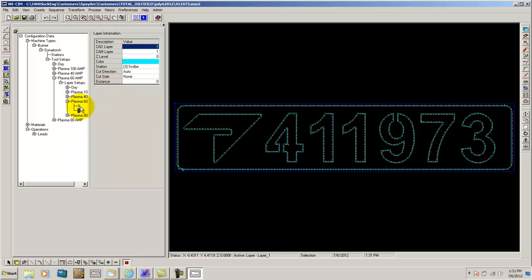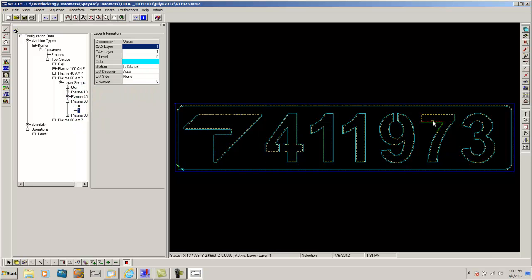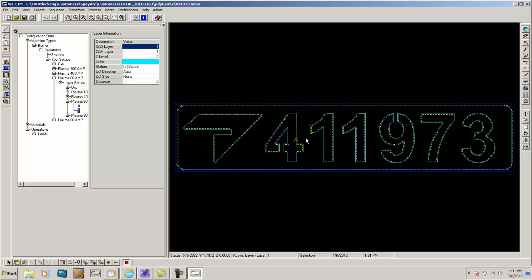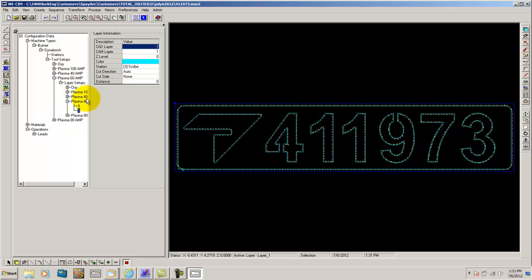On layer 1 here, everything that I bring in I want it to be scribed. For instance, if I wanted to cut out a rectangle with these numbers scribed in it, I would want to save my rectangle on layer 0 and the numbers on layer 1 and bring it in to WISIM. That's a simple breakdown of the layer setup. There's a little bit more to it, but if you guys have any more questions, feel free to call me. That's pretty much the layer setup.